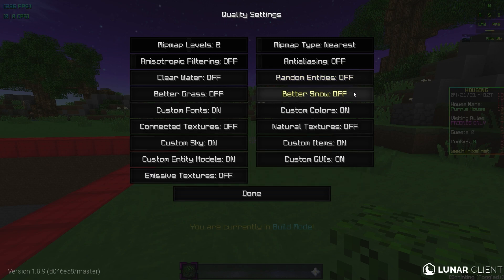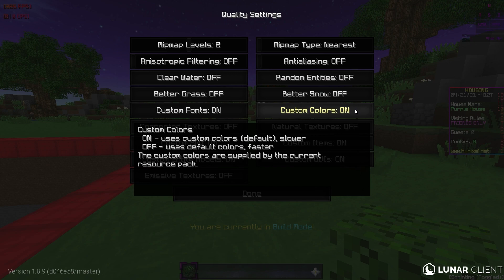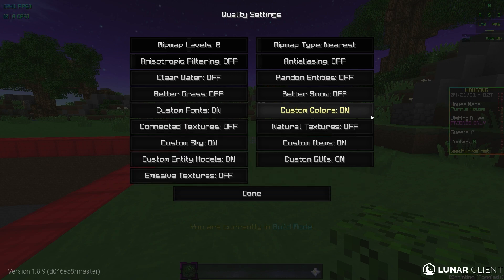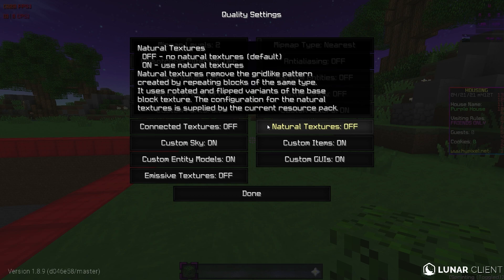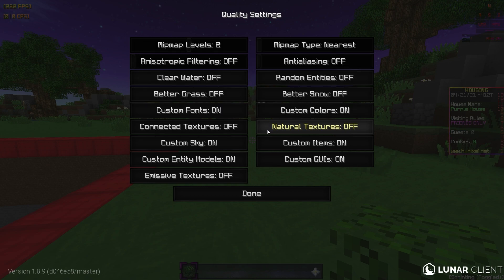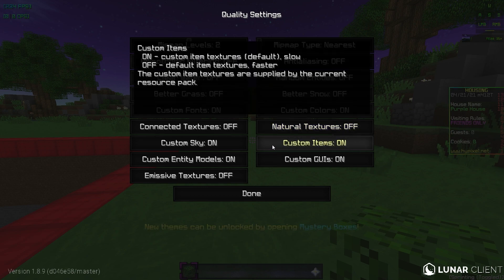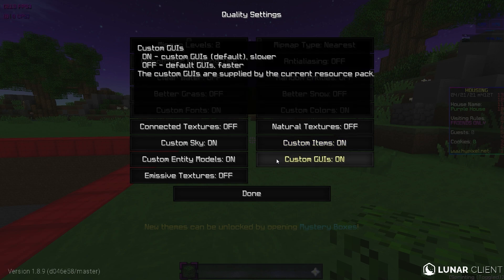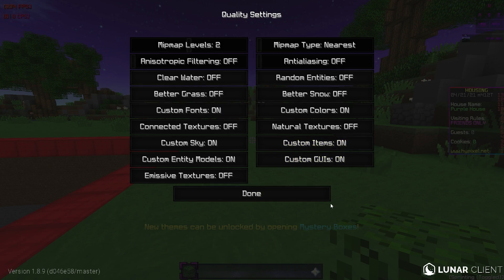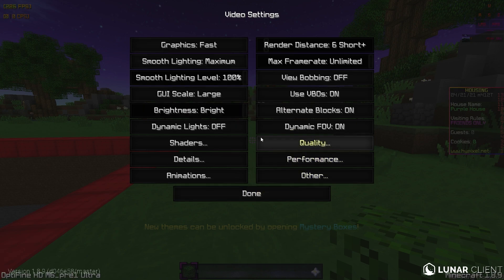Random entities, leave this off. Better snow. It doesn't really matter. I just leave that off. Custom colors. I like to see custom colors in packs. So I'm going to leave this on. Natural textures. I'll just, I'll leave this off. Custom items. Custom items I'll leave on. And custom GUIs. I like to have that on too.